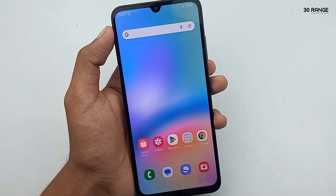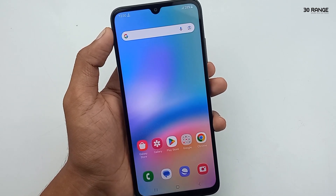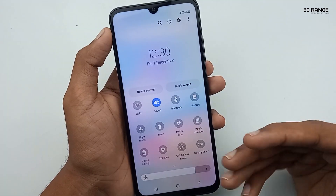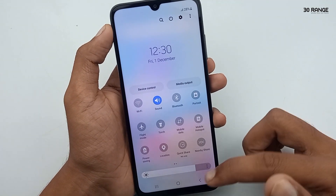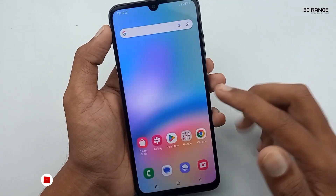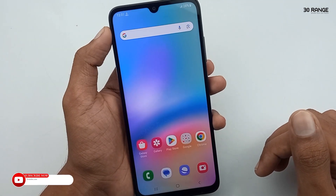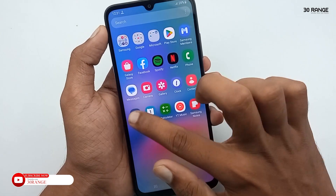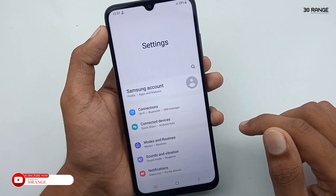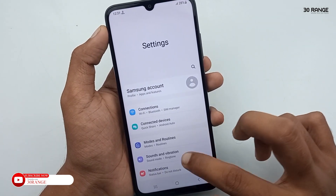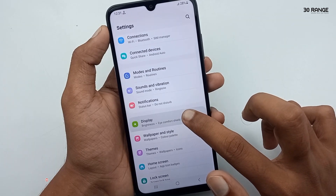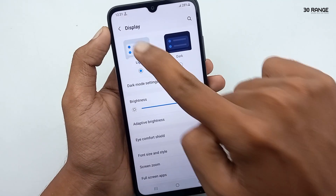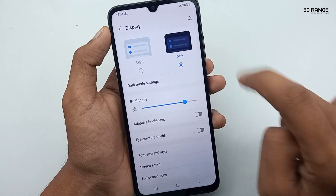Let's learn how to enable Dark Mode. Currently this mobile is using light mode. Enabling dark mode can save your battery and give your mobile a beautiful look. The first method: go to mobile settings, scroll down, go to Display. Here you can switch between light mode and dark mode.